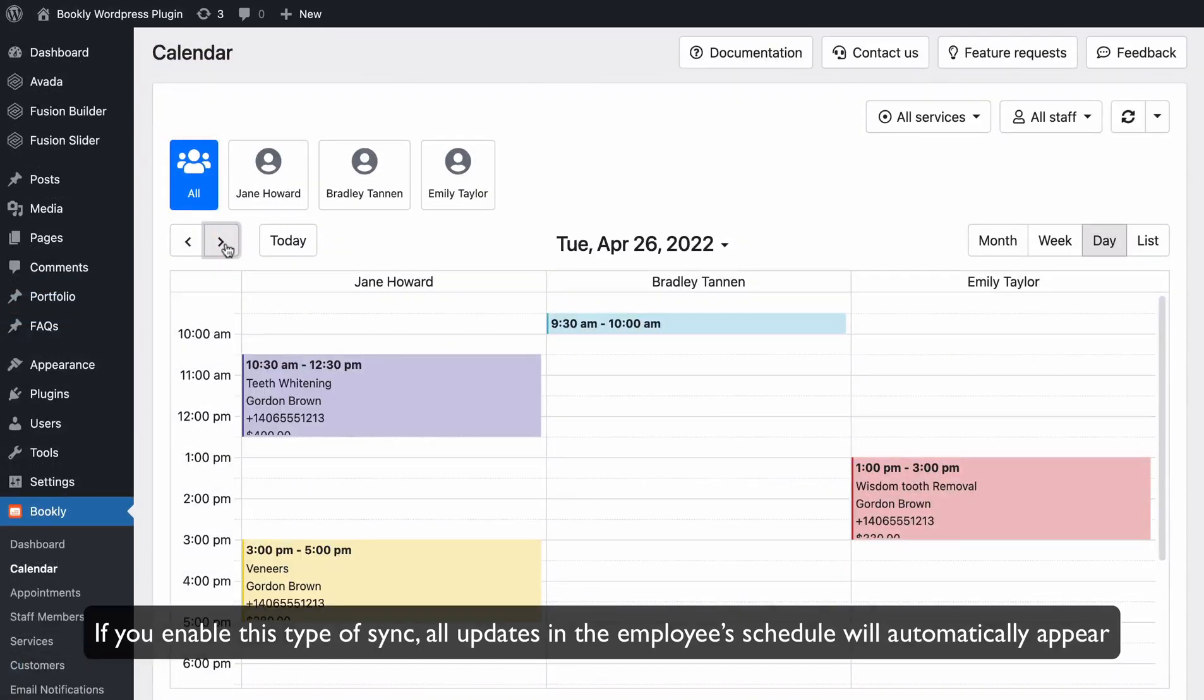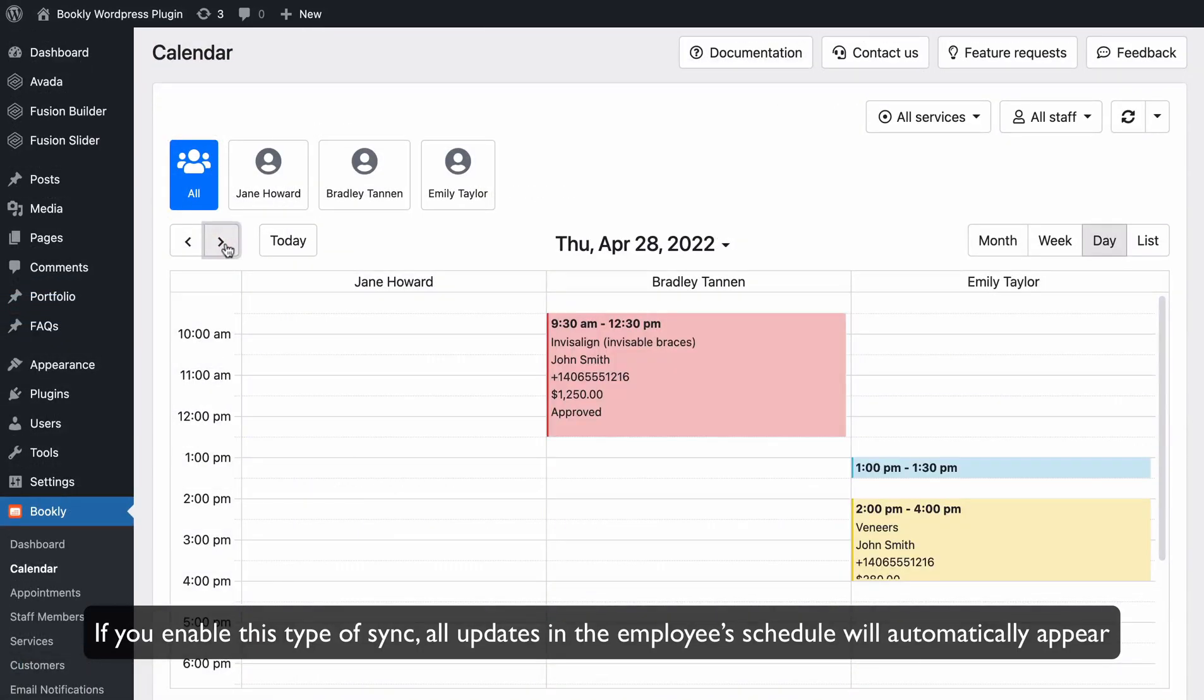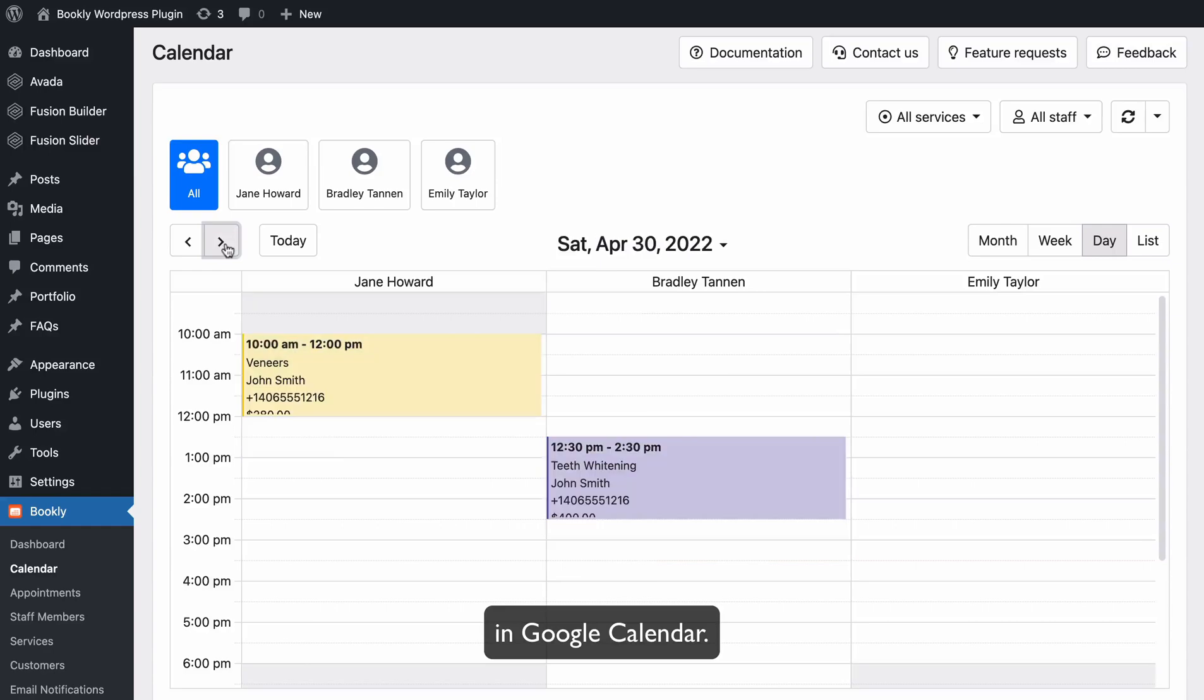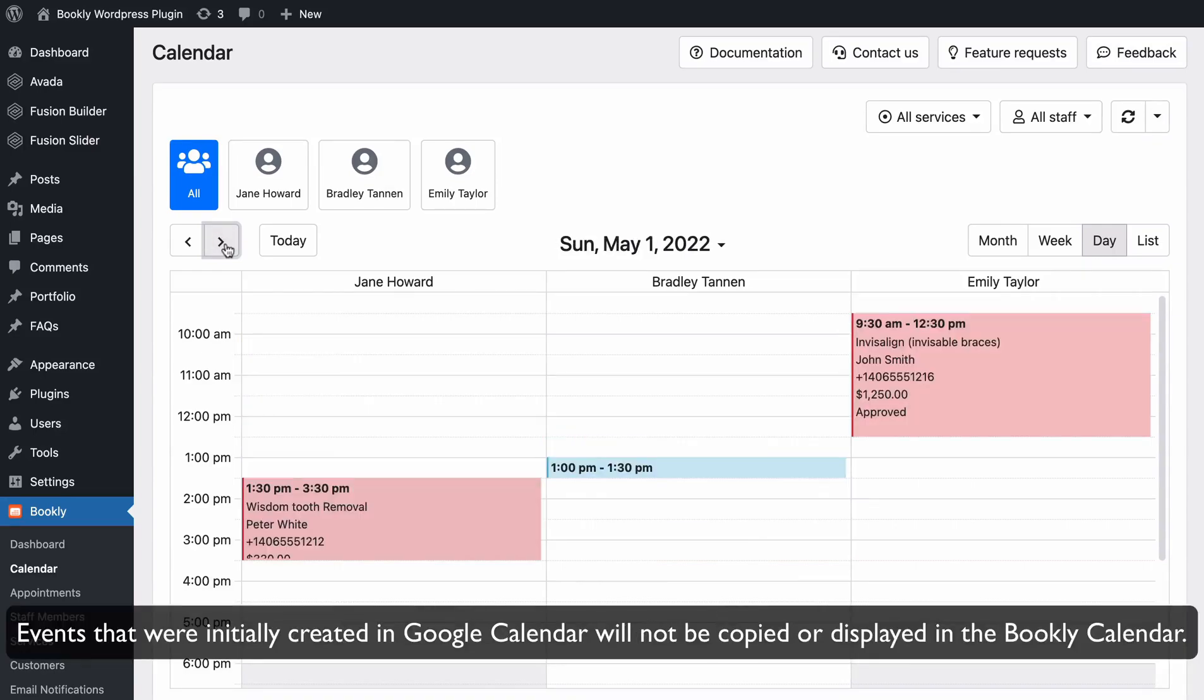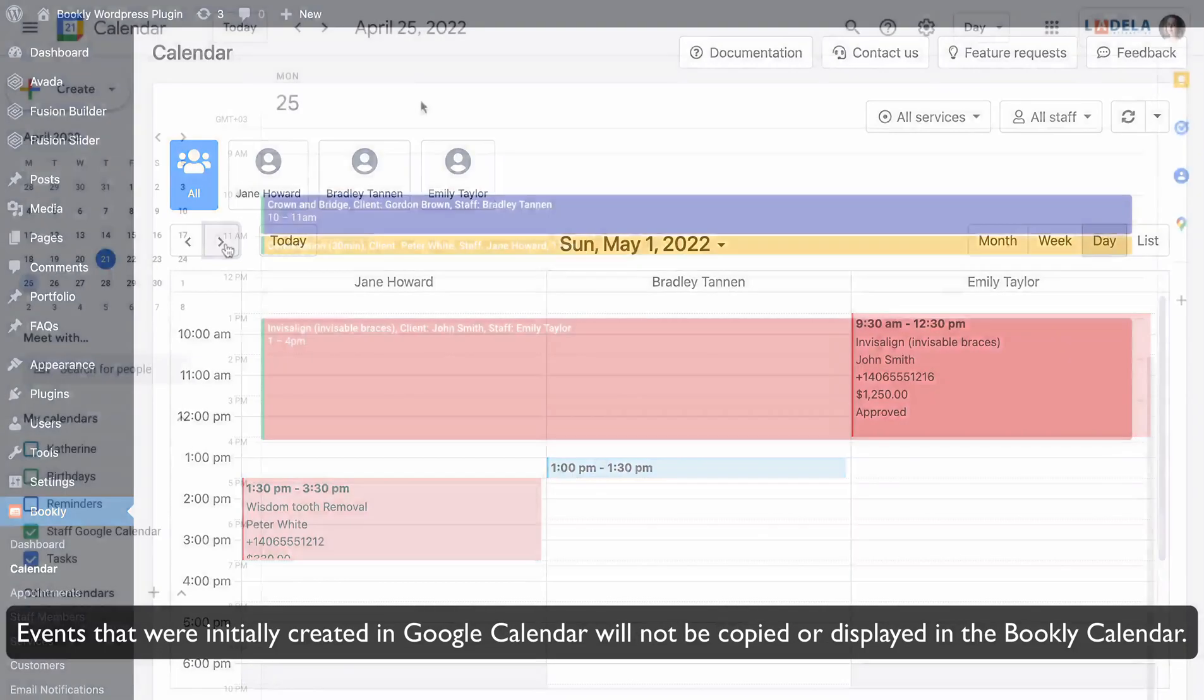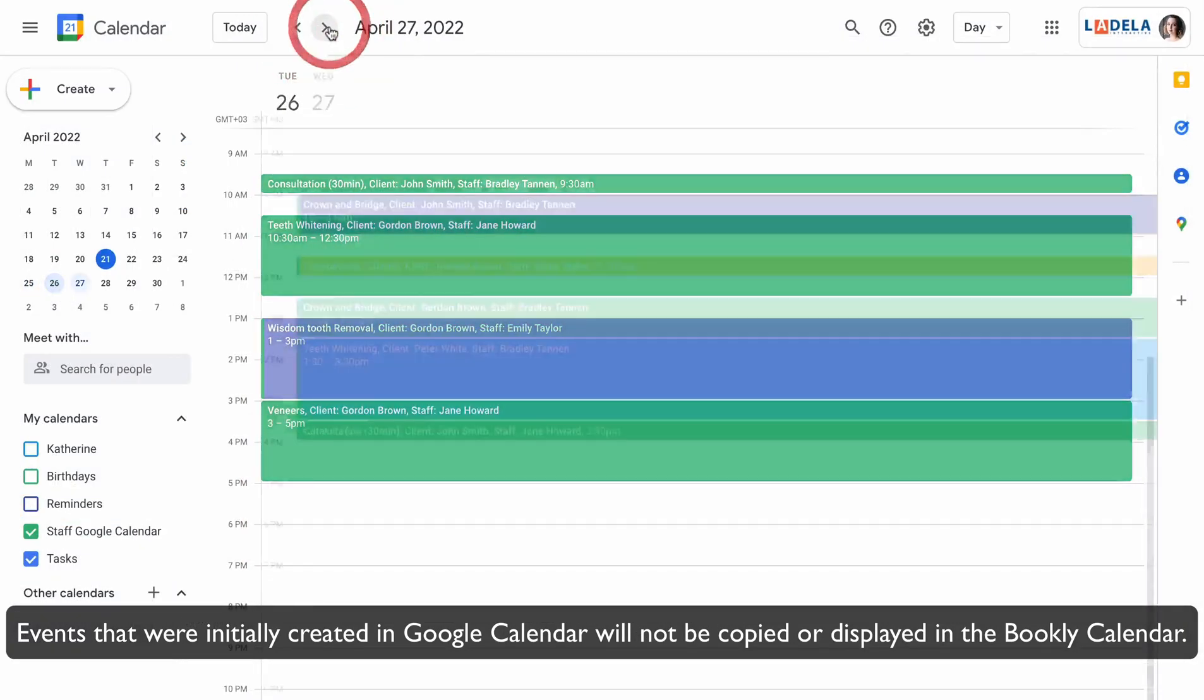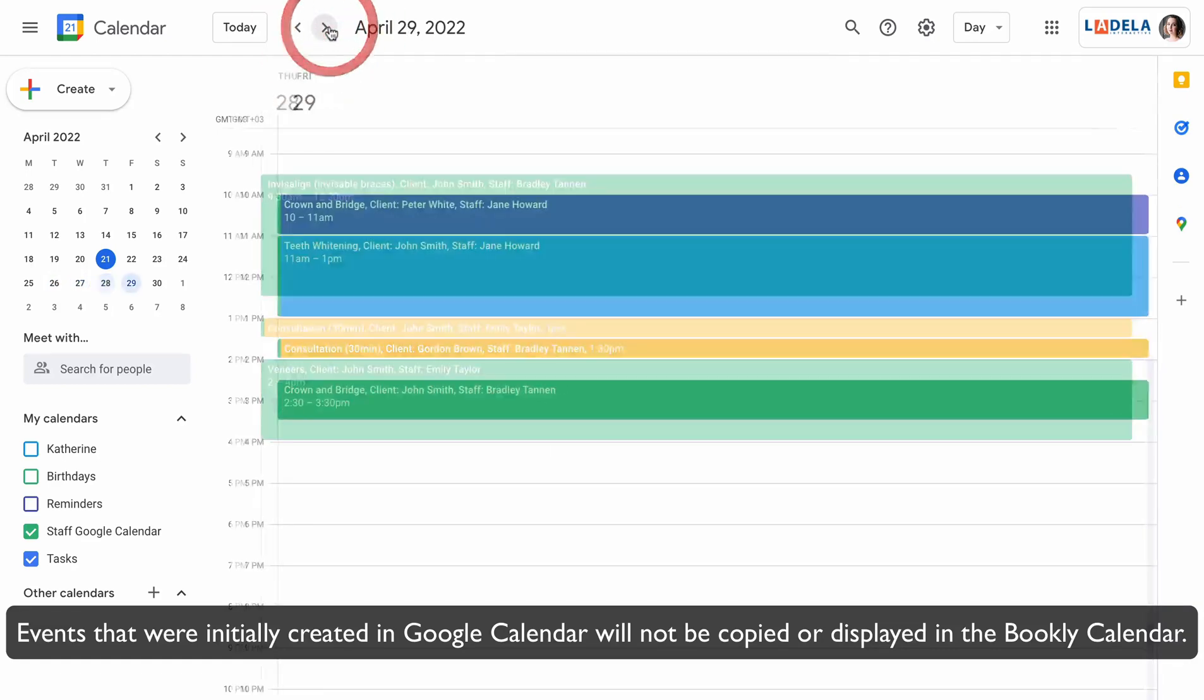all updates in the employee schedule will automatically appear in Google Calendar. Events that were initially created in Google Calendar will not be copied or displayed in the Bookly Calendar.